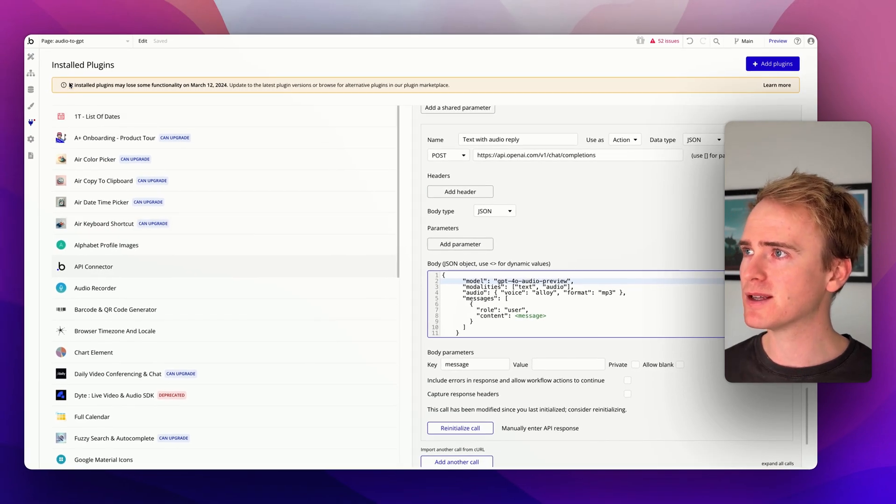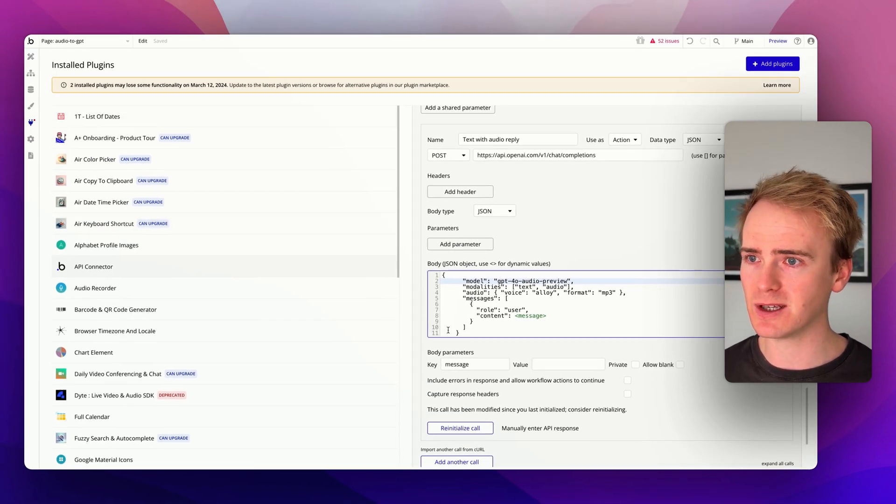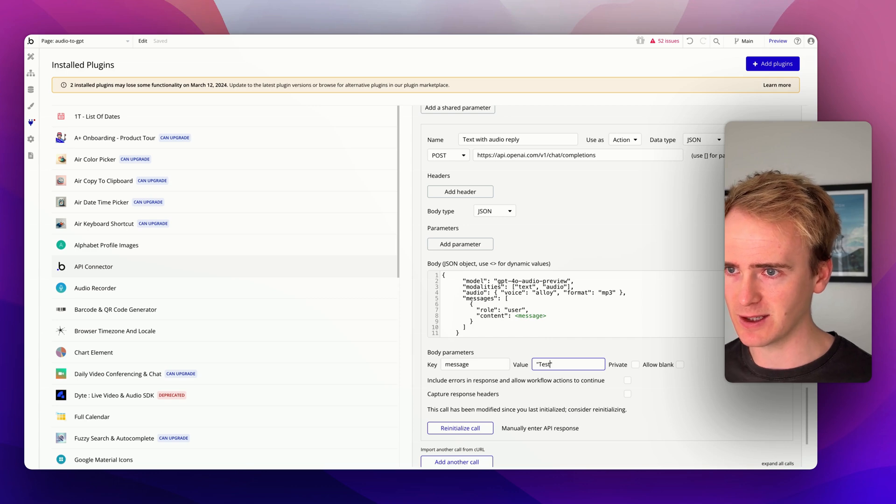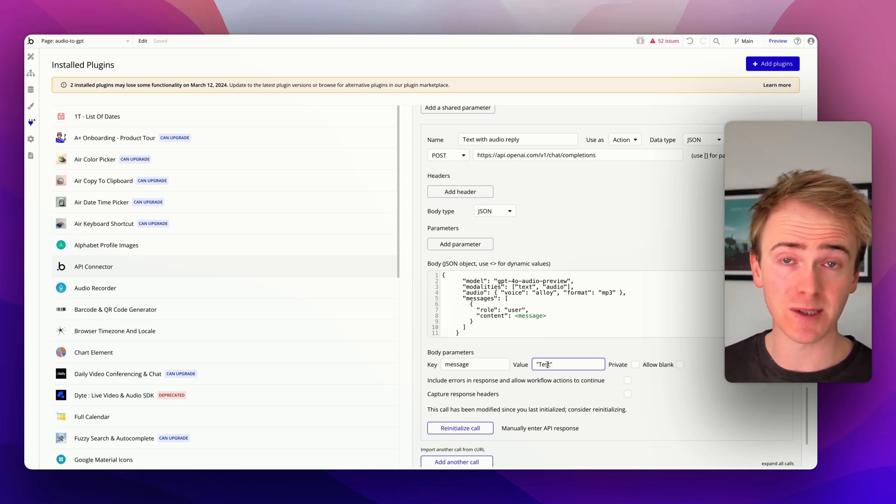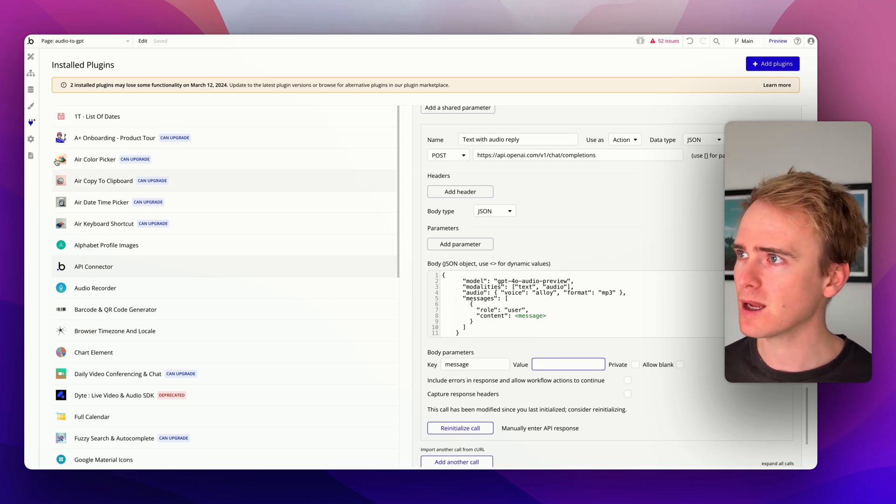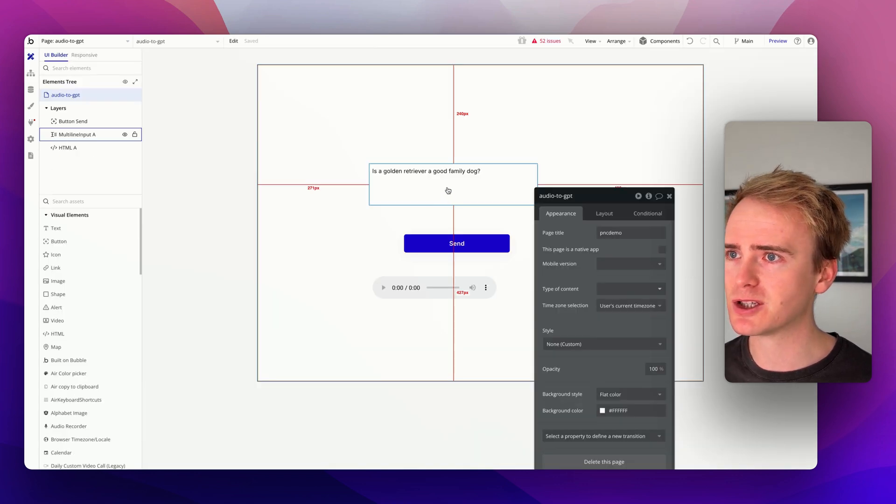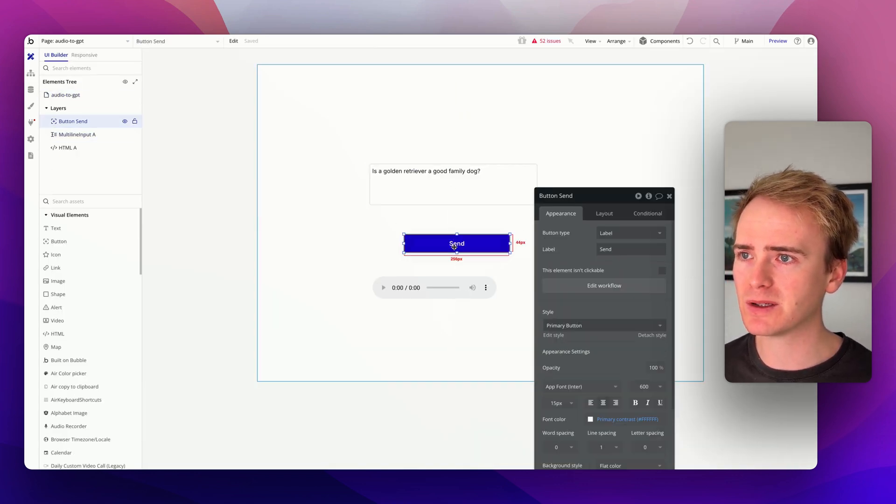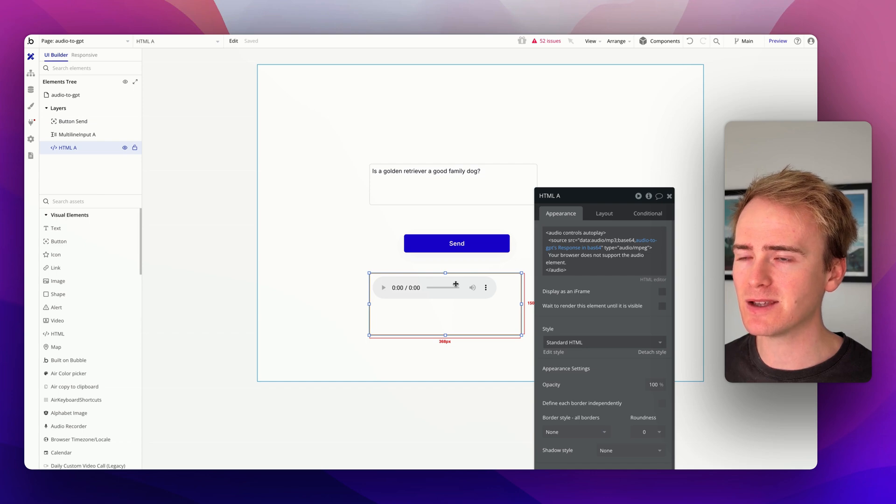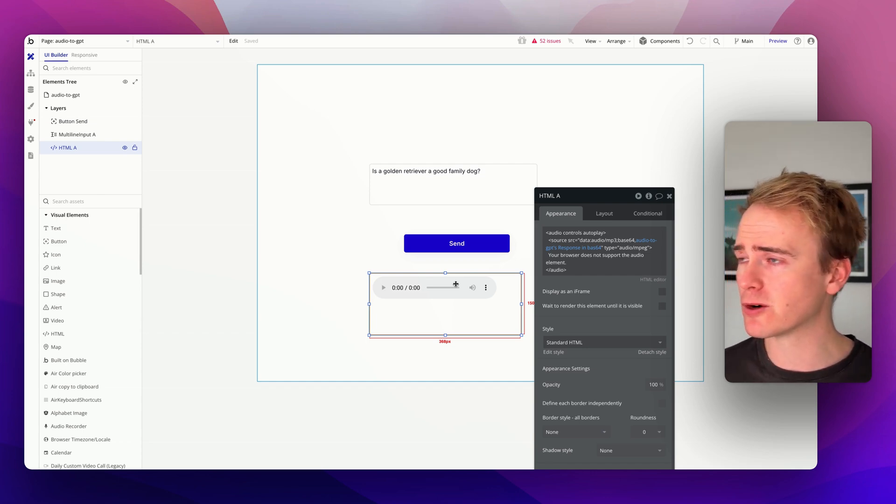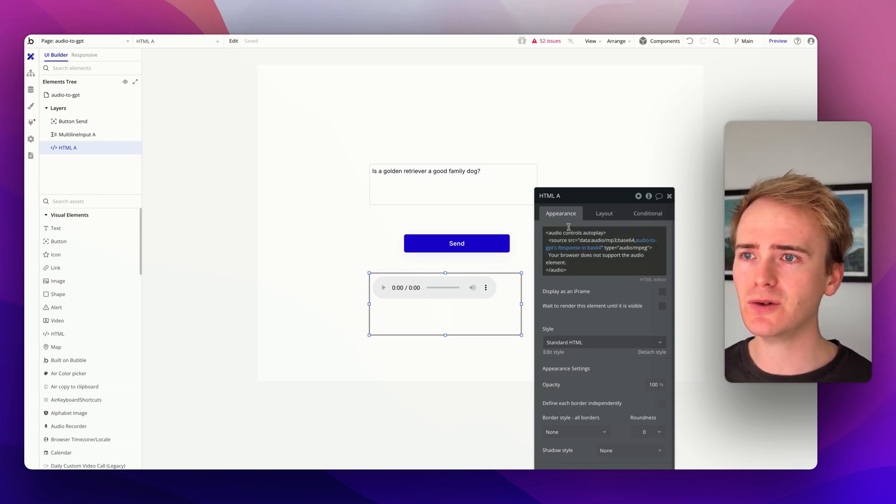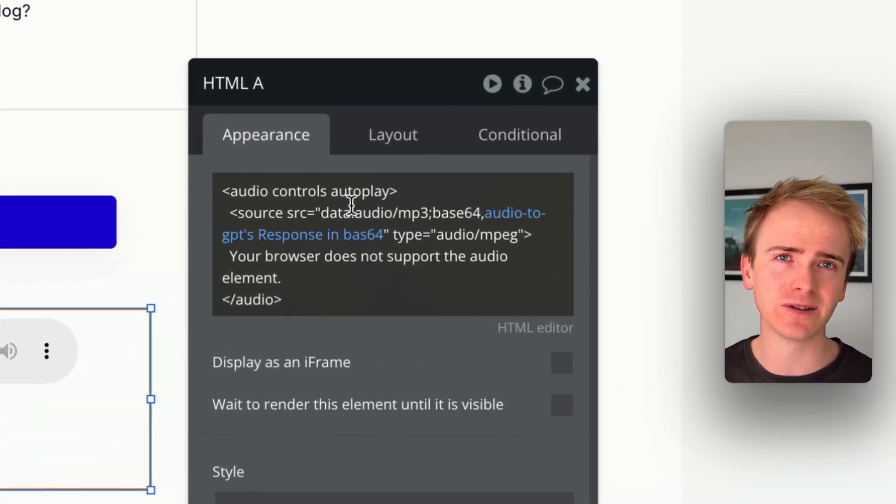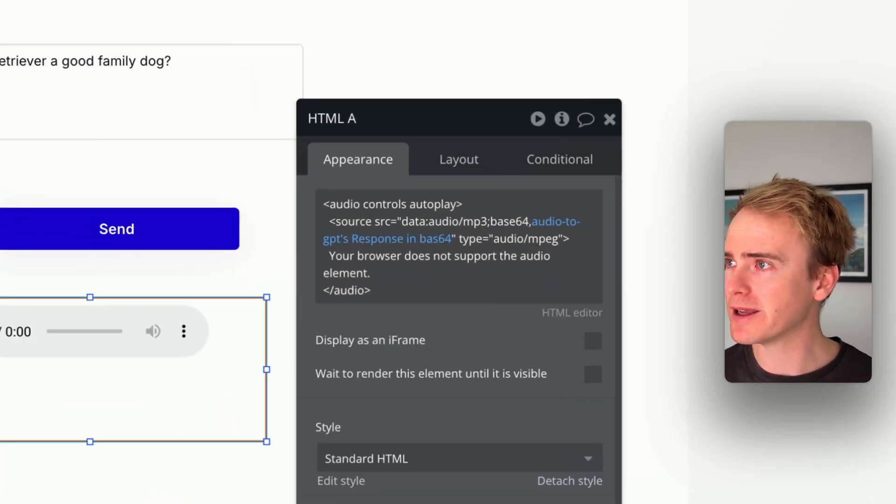So in practice, on the page, once you've initialized that, remember you will need to just put a message in there, something like test, in order to initialize it. Remember to put the speech marks back in. But what this looks like on the page is my multiline input, my button. And then here's where I thought I'd need to use a plugin but I searched the Bubble forums and I found that actually you can decode base64.